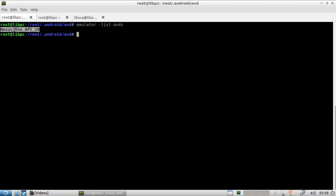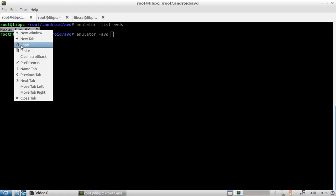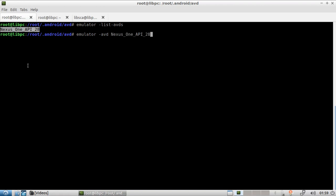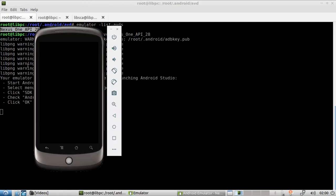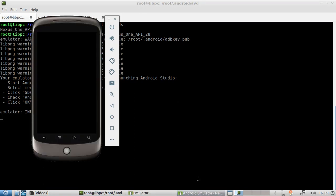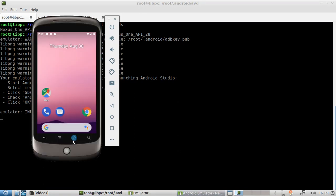If you want to start the phone, it's very simple — you just run 'emulator' and then the AVD name. And now you just wait.